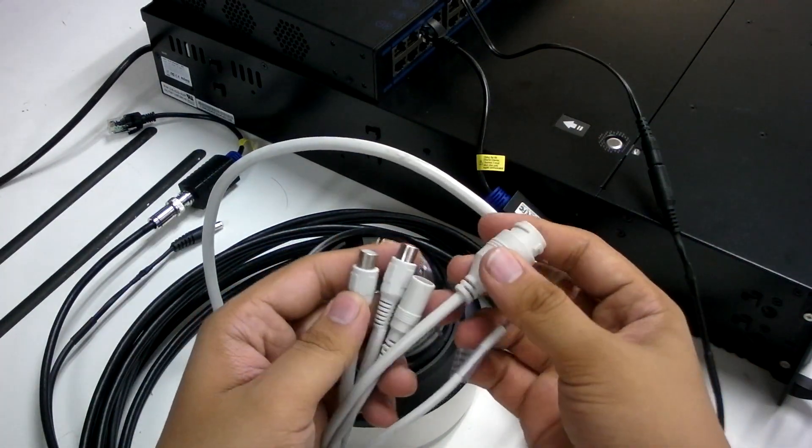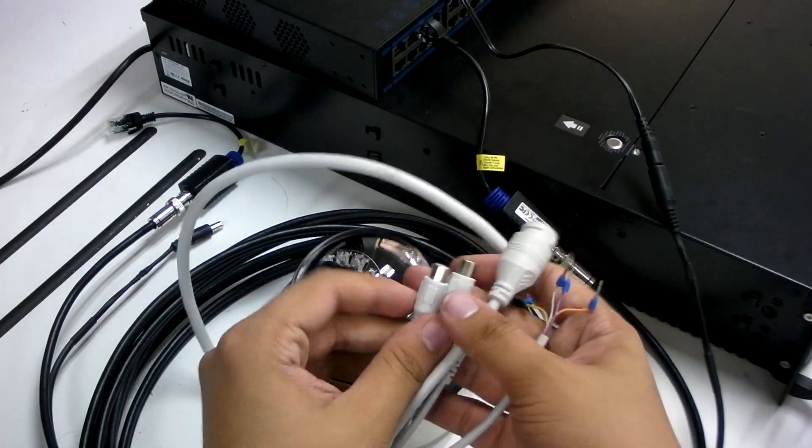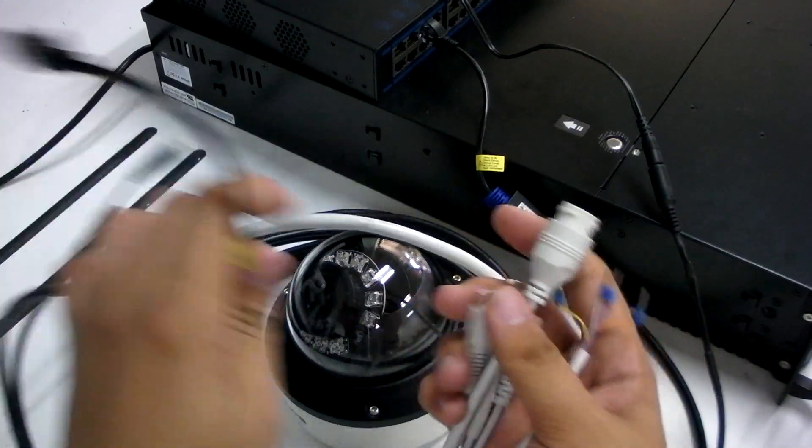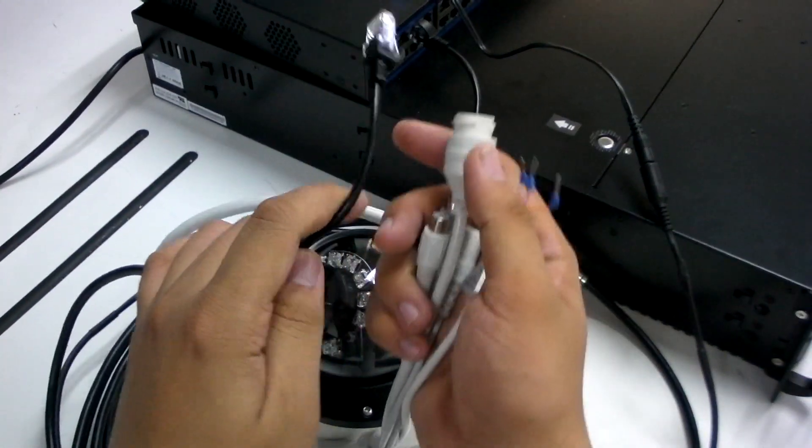The setup process is a straightforward plug and play, just like the original analog system.